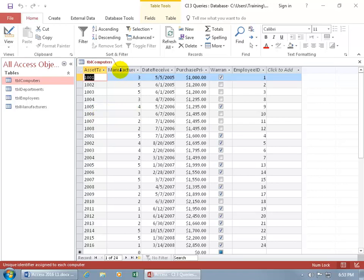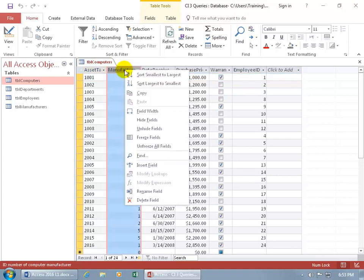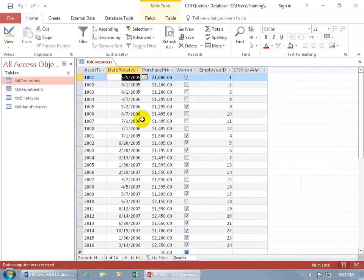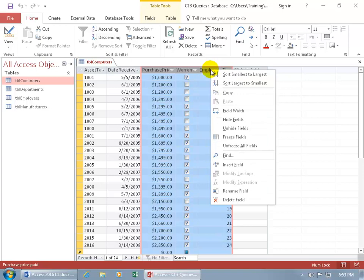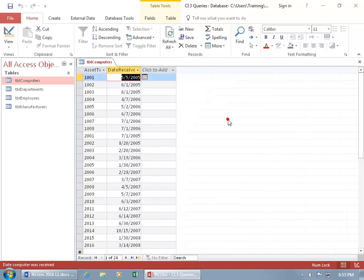You can either right-click on the field, the column header, the label for that column — the field name, Manufacture — because when you right-click on it, it selects the entire column and it allows you to hide that field. Then click and drag to select the others and right-click on the selection to hide those as well. But that's only for that session.